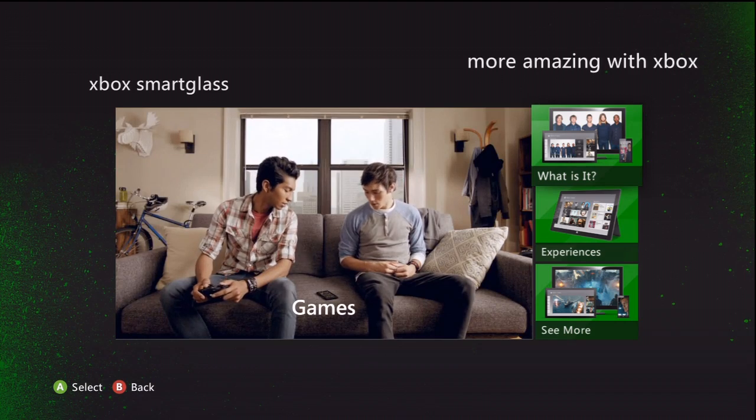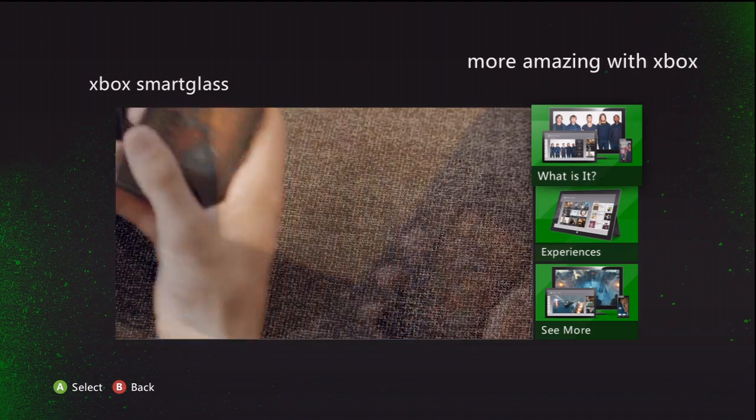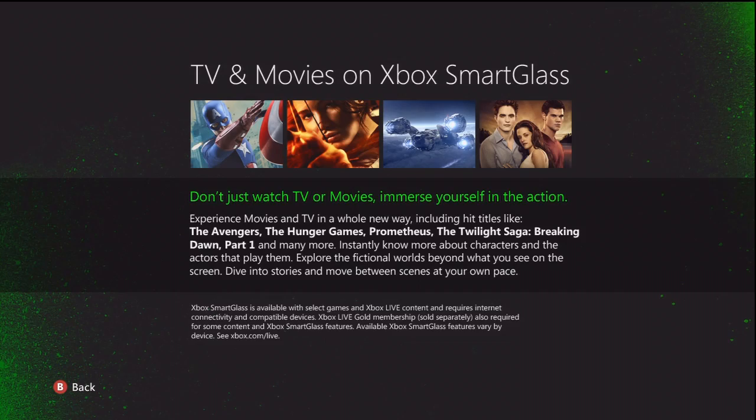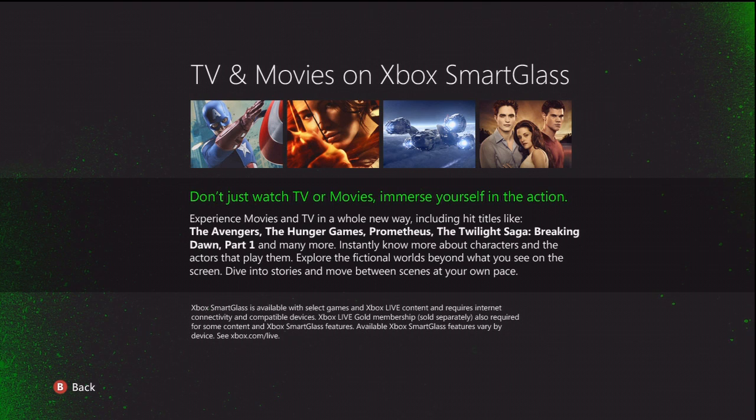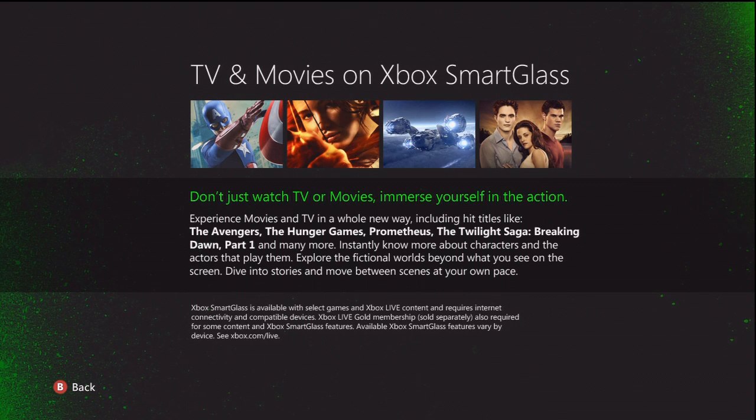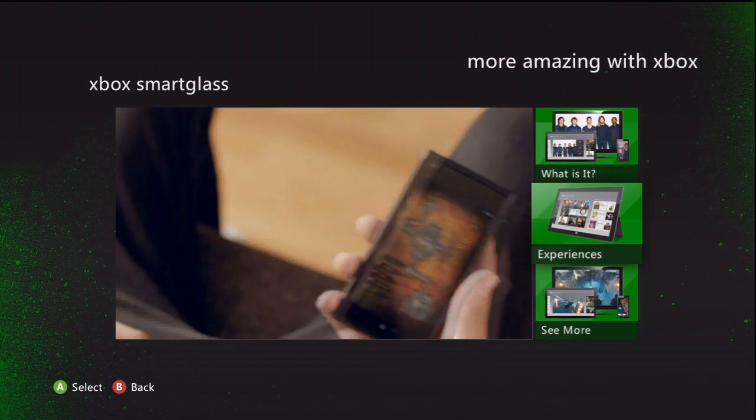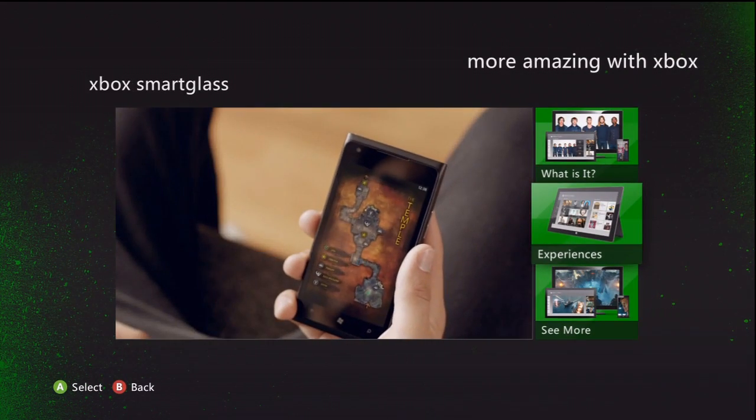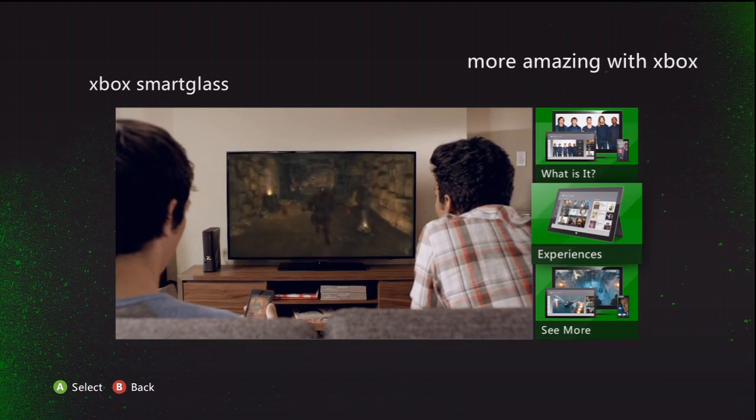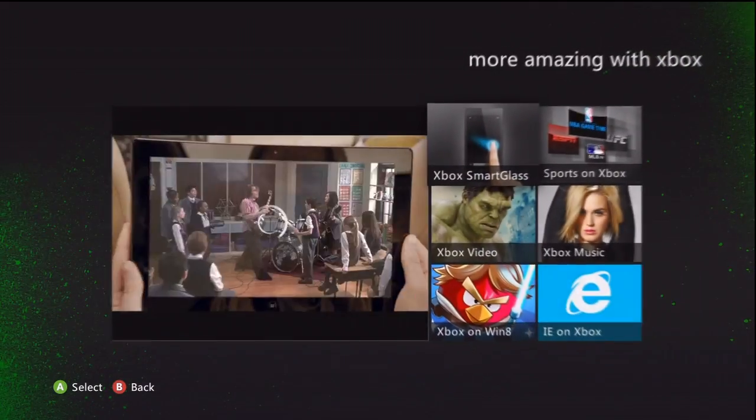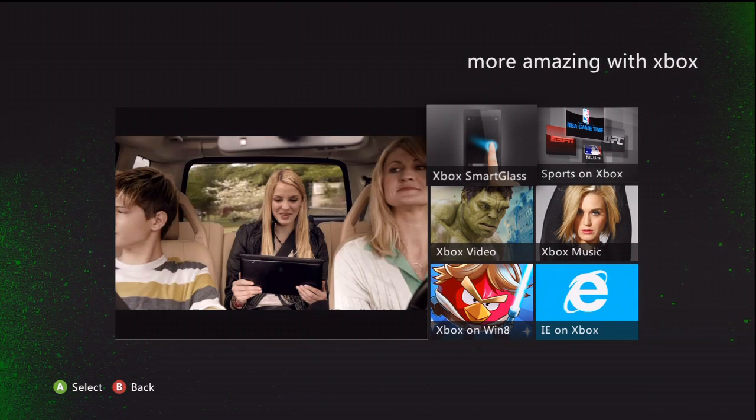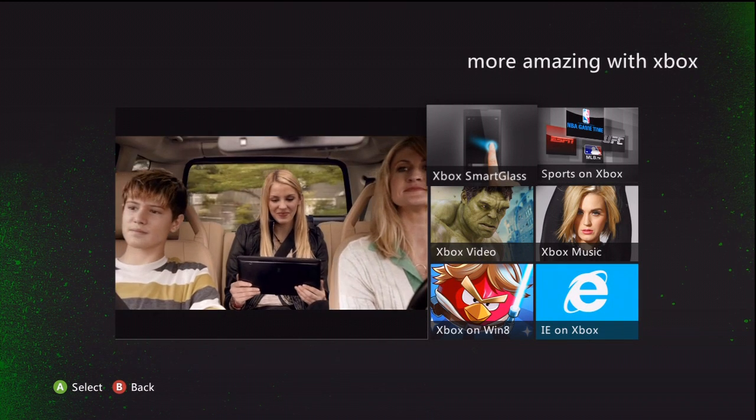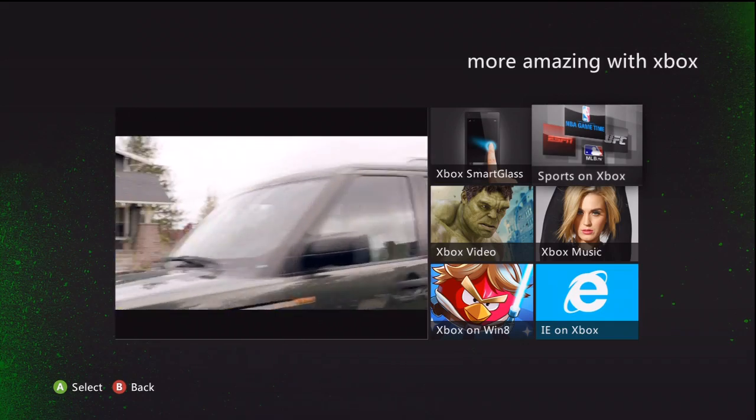Definitely an interesting concept except for when I jump into experiences here and read the very bottom line of that fine print. It says available Xbox Smart Glass features may vary by device. In the case of myself using an Android phone, I cannot use anything which is kind of disappointing. It would have been cool to try it out. I think it's a very interesting concept except for you have to have a Windows device, Windows Phone and I don't want one of those.